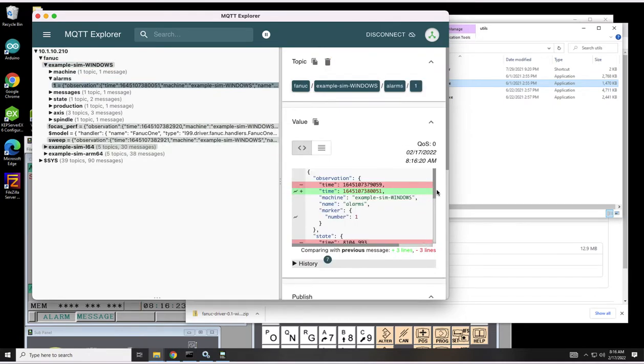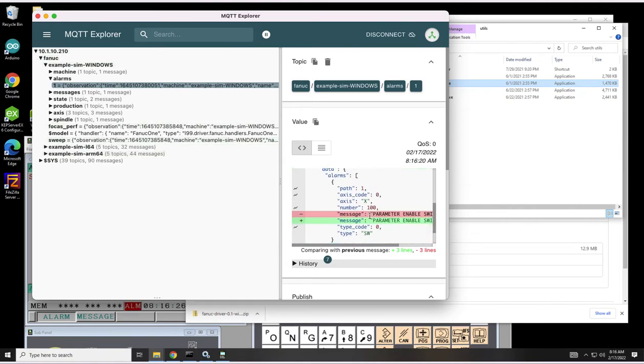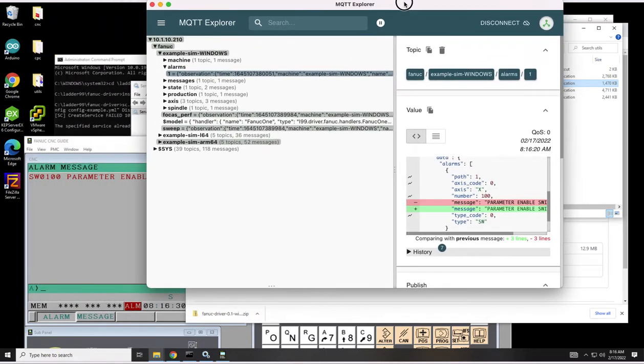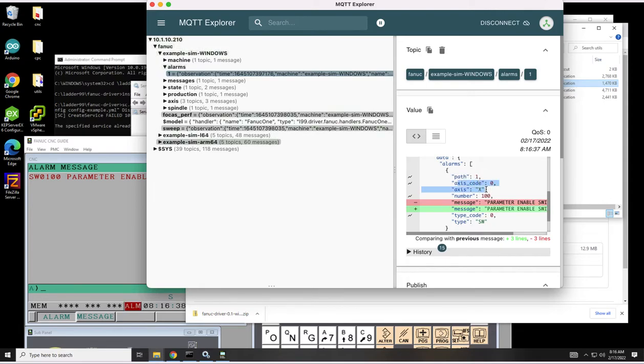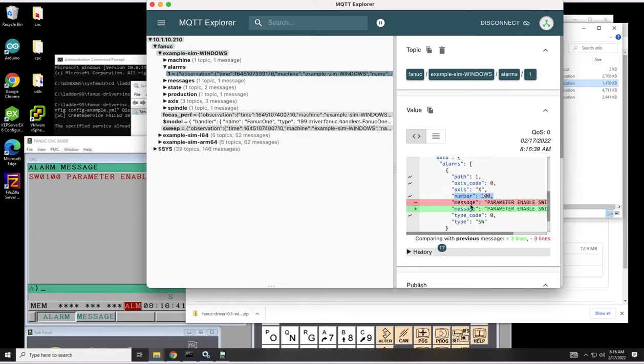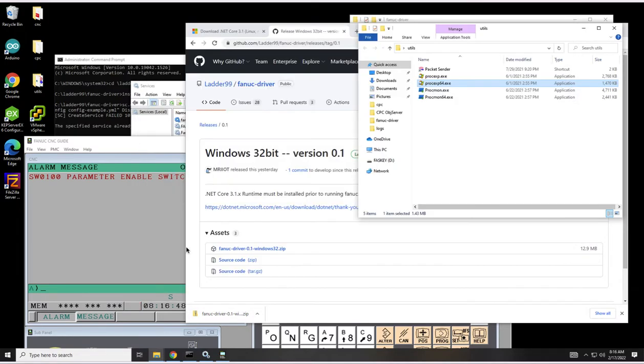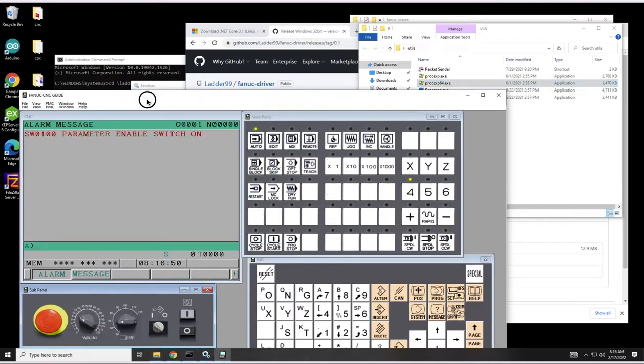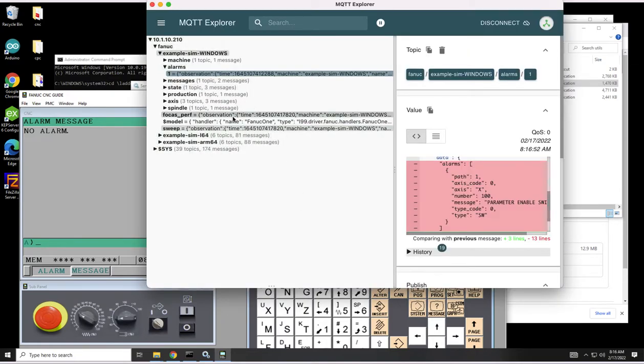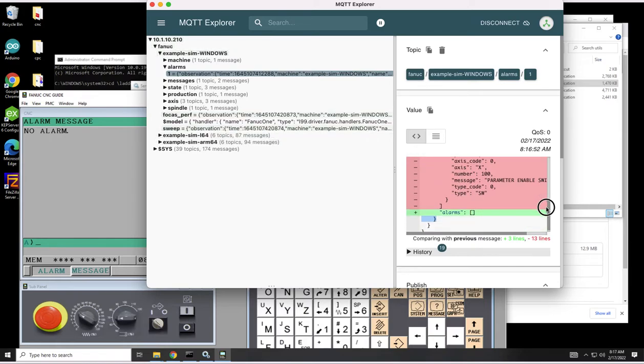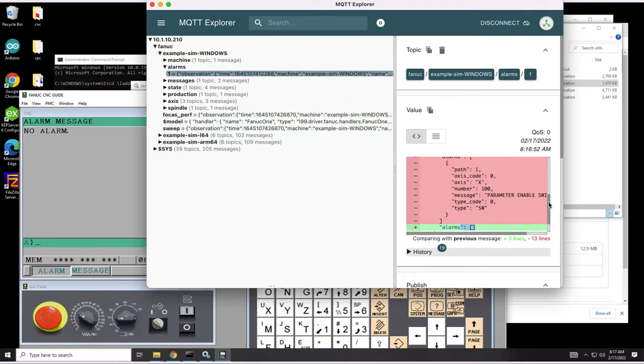Here in the example of an alarm, you can see that the alarm is active which is true on the control. In this example the alarm is for path one, axis X. The number of the alarm, the message of the alarm, the type of the alarm which translates to this. Basically let's say we reset this guy. If we look back at the alarm section it's updated and the alarms are empty.